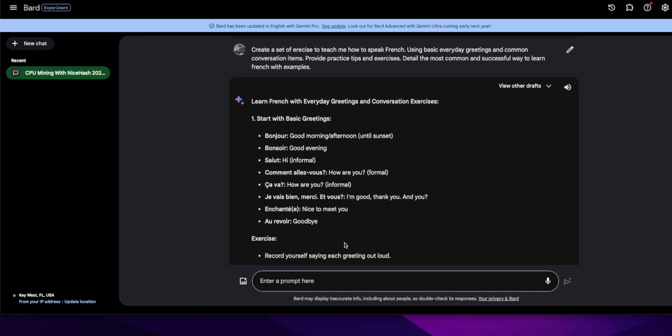Provide practice tips and exercises, detail the most common and successful way to learn French with examples. AI came back, which is, this stuff is awesome guys. I don't care what people say, you know, until AI becomes sentient and then we have Skynet and all that. But anyway, this is pretty cool. Like I said, I know the basic greetings and stuff and salutations.